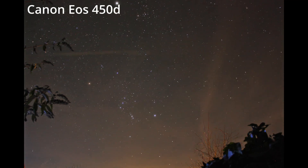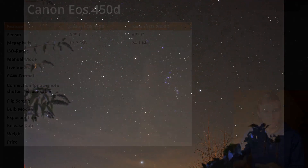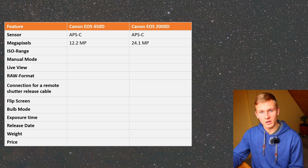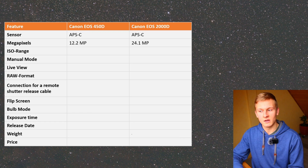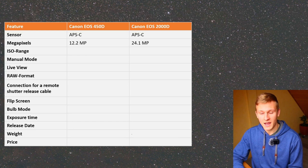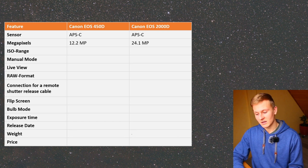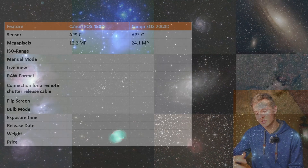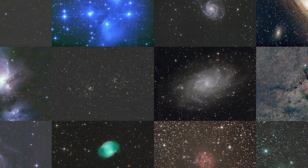Both cameras have an APS-C sensor, but the Canon EOS 2000D has more megapixels, which means its pixels are smaller. Having bigger pixel size is generally good for astrophotography because it improves low light performance. However, sensors are also developing, so newer models have less noise. The Canon EOS 450D is definitely older than the Canon EOS 2000D, so its sensor technology is behind. The Canon EOS 2000D performs better in low light because its sensor is newer — I captured test images with both cameras and the Canon EOS 2000D definitely has less noise.